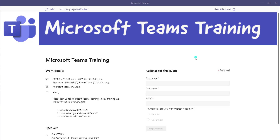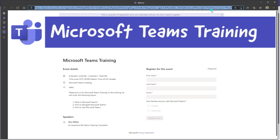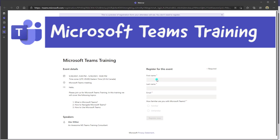If you want to preview this registration form, you can click on View in Browser. This will pop out into your browser and show you the registration form — you can see your image, the title, the date, the time, the content from the invite, the speakers you added, and the registration fields. Since this is a preview, you don't actually have to fill this out — the prompt at the top of the screen also tells you that.